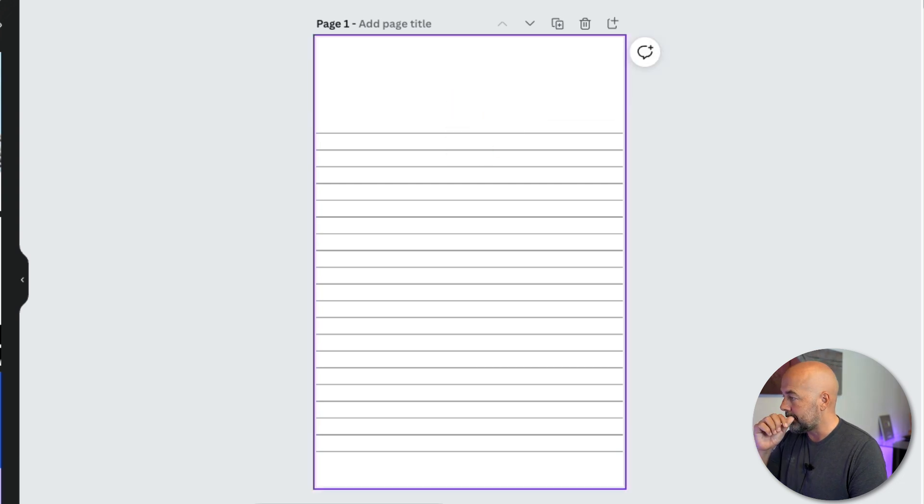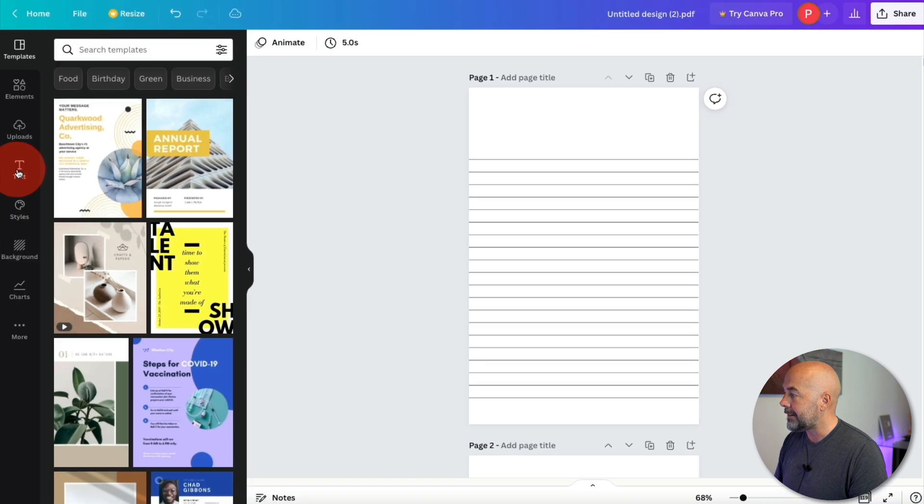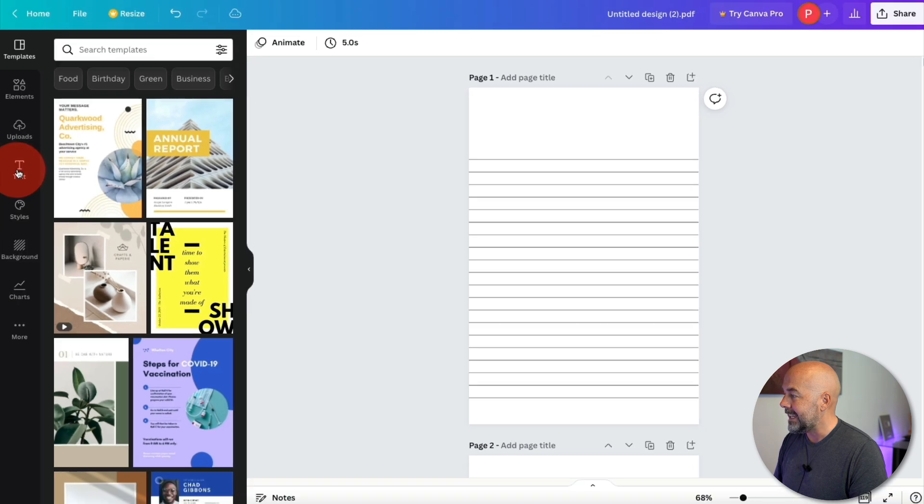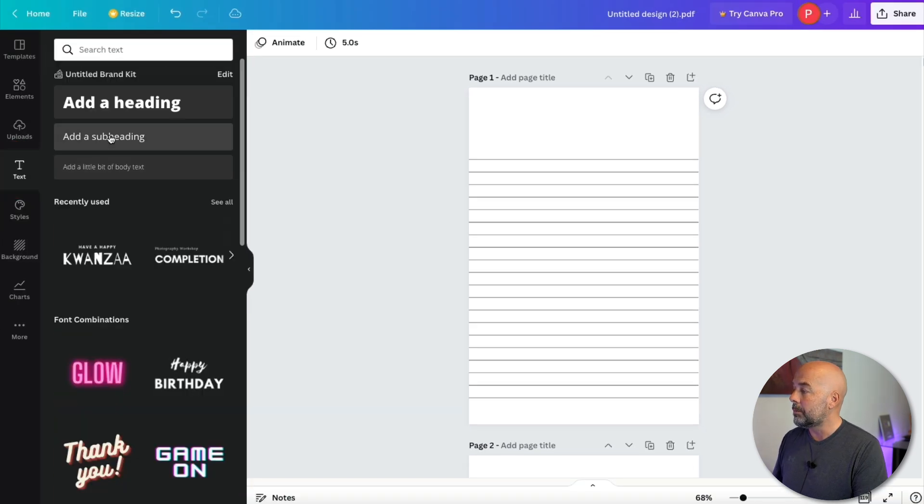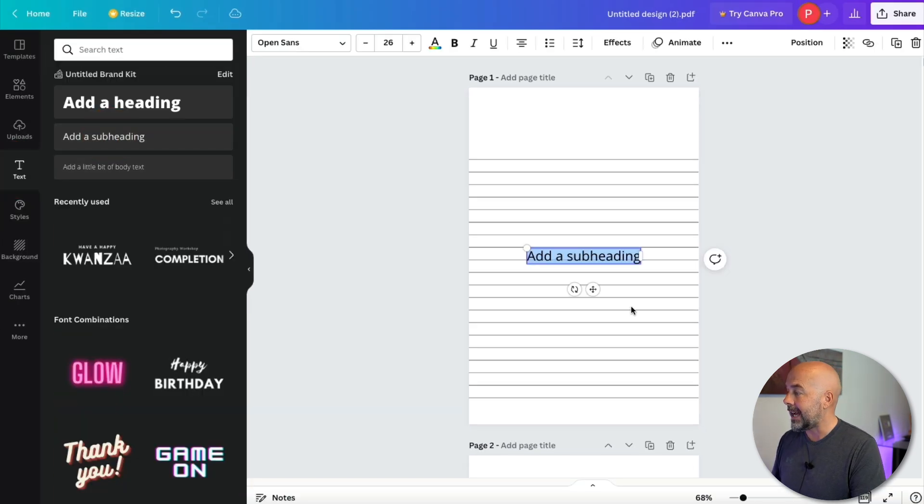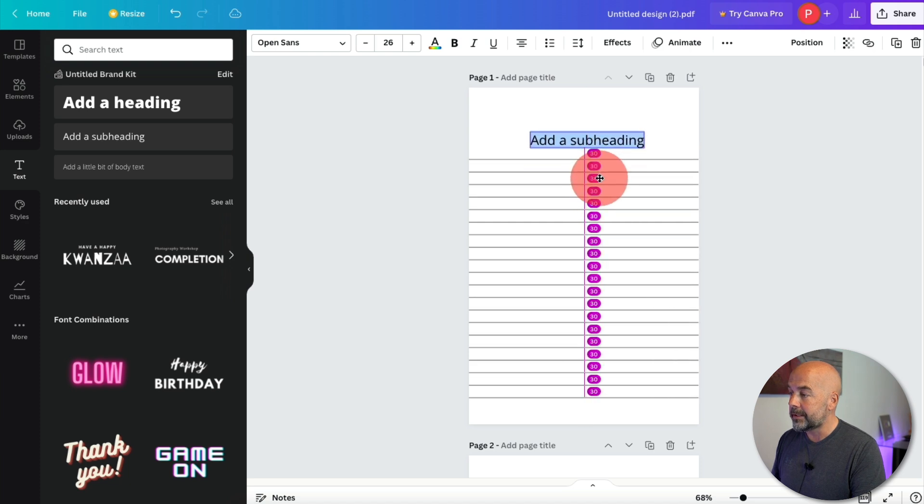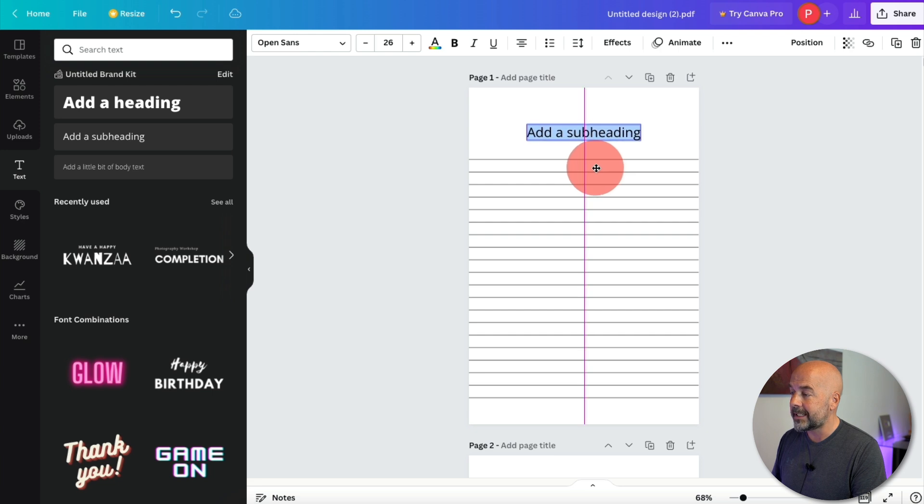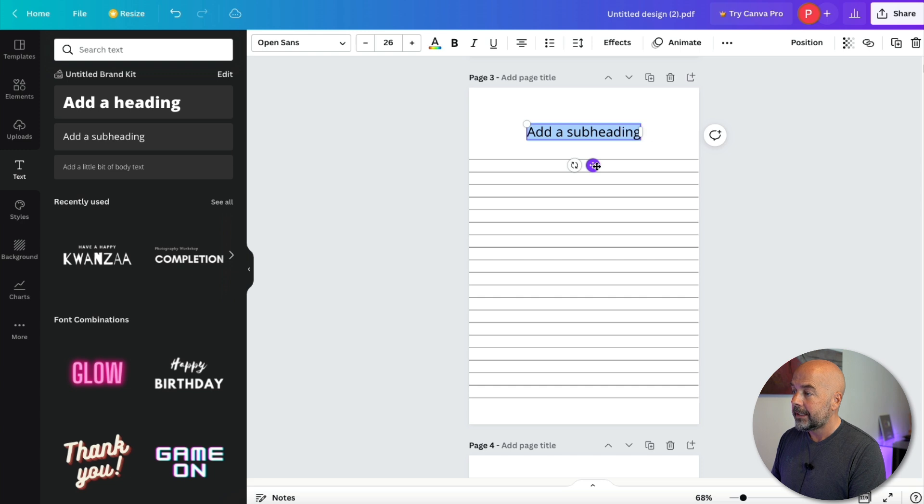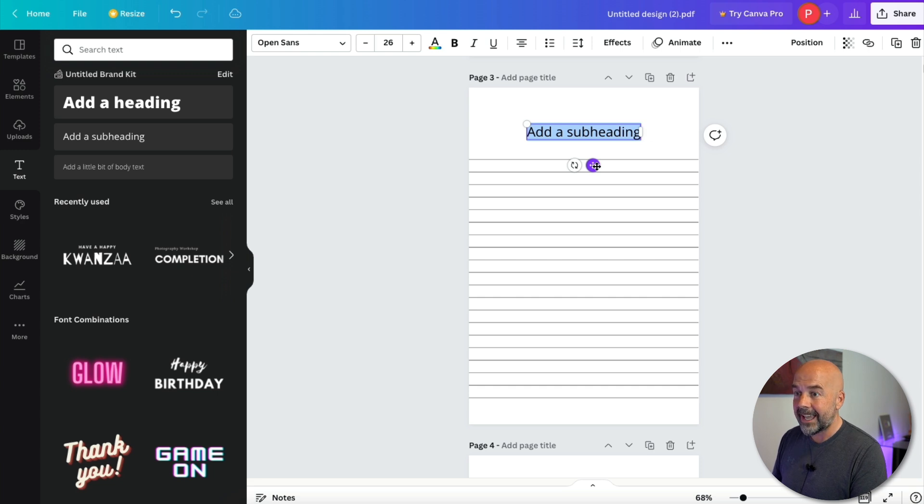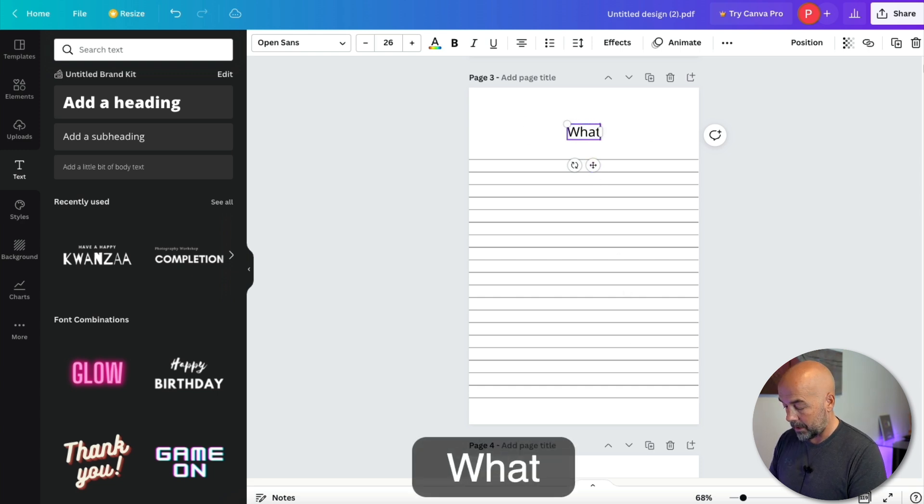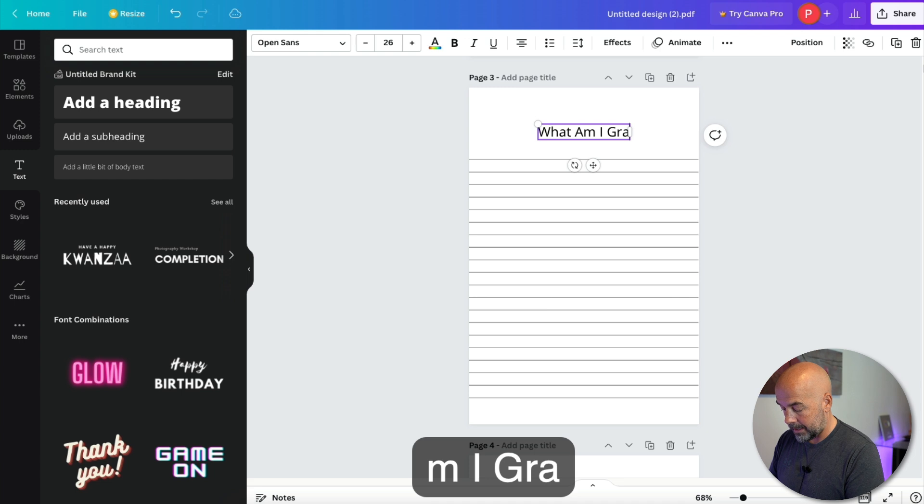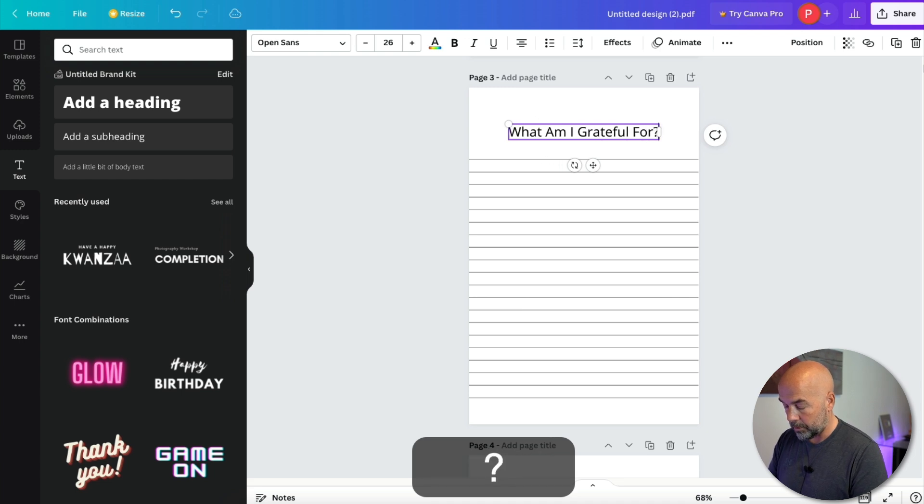And doing this will make room for our text. Over on the left hand side, hit the text button. And then I normally just click add a subheading and then just move the text box up into this area that we've just created. And you can center this on the page quite easily as Canva will tell you or show you when it's centered. Then it's just a case of editing the text and I'm just going to type in, what am I grateful for?